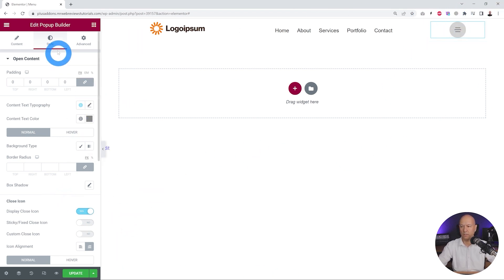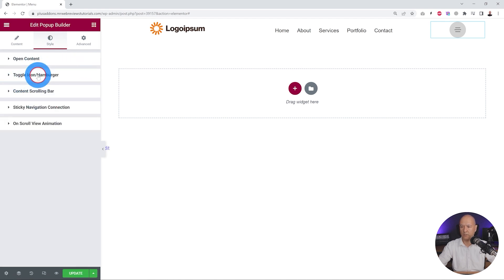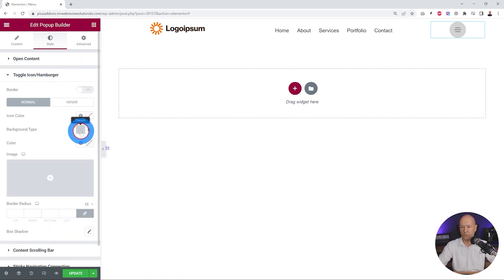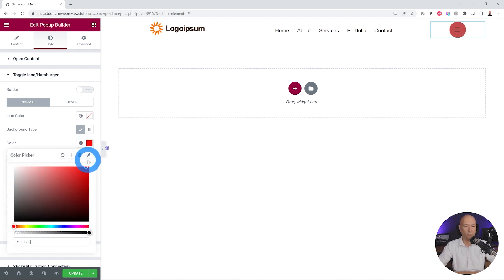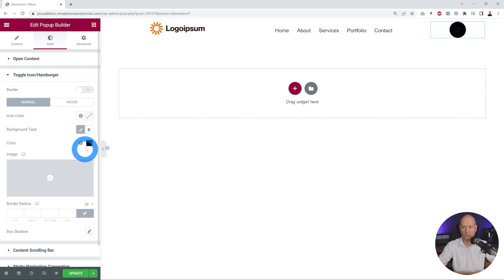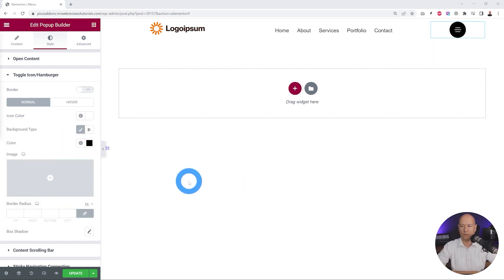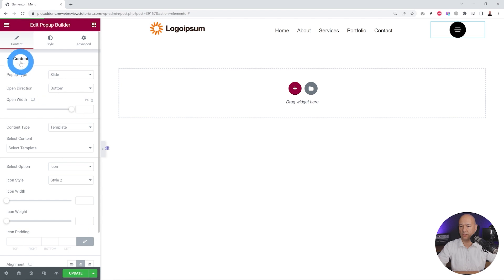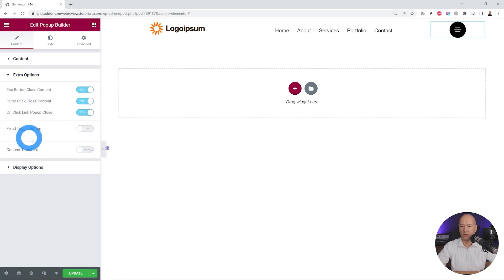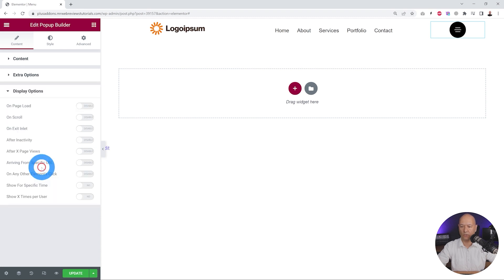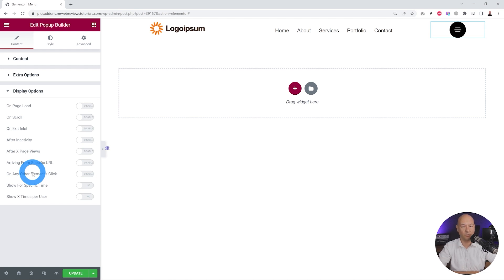We can change the color of our button by going to Toggle Icon / Hamburger and selecting a color — let's keep it simple with black. The icon color itself can also be changed for more contrast, and now it looks just about perfect. Back in the content tab we have extra options including the fixed toggle button and various display options more oriented for popup windows — we have a dedicated video about this linked in the description below.